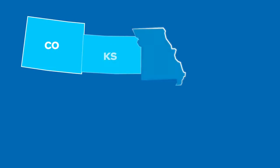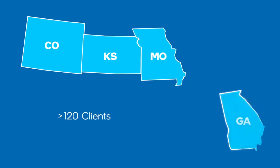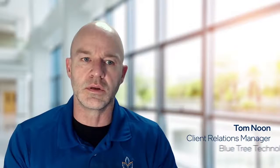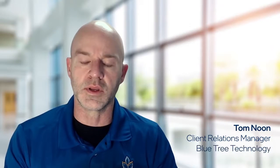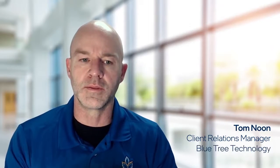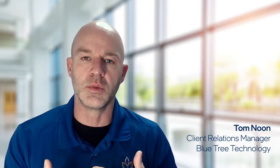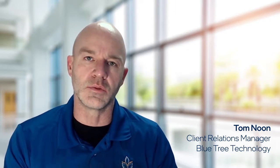We currently service over 120 clients, 1,100 machines in a four-state region. The performance of the machines for end-users is incredibly important, especially with the frustration of working from home and the other challenges with COVID.